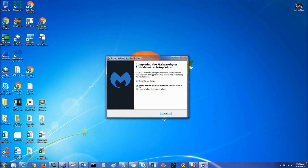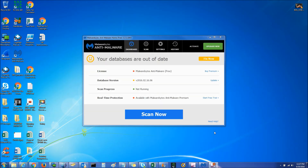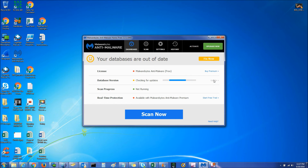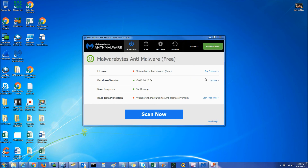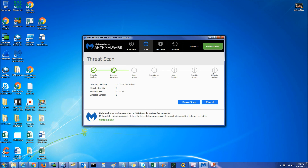Uncheck the box that says 'Enable free trial of anti-malware premium' — you don't want that — then hit Finish. Once Malwarebytes is installed, hit Update. It's going to check for the latest updates, and once updated it will turn green. Then just hit Scan Now. If you're severely infected, it'll start showing objects scanned and will show detected objects in red. I'll come back once everything's done and show you how to remove it.